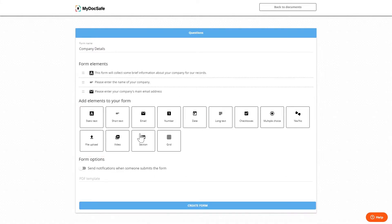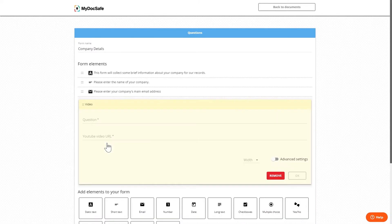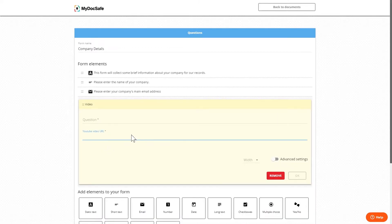For video we can embed a video within the form if desired in order to make the form a little bit more dynamic.